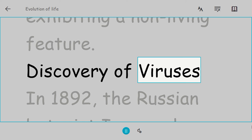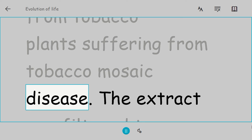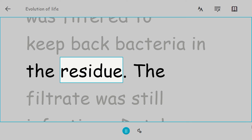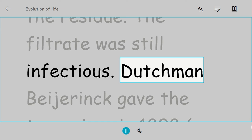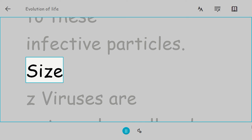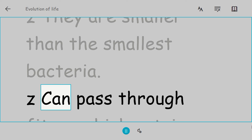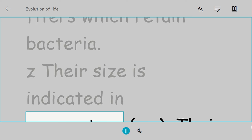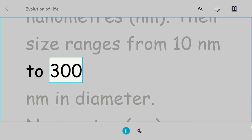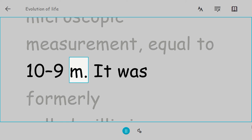Discovery of viruses. In 1892, the Russian botanist Iwanowski prepared an extract from tobacco plants suffering from tobacco mosaic disease. The extract was filtered to keep back bacteria in the residue. The filtrate was still infectious. Dutchman Beijerinck gave the term virus in 1898 (virus = poison in Latin) to these infective particles. Size: Viruses are extremely small and can be seen only under the electron microscope. They are smaller than the smallest bacteria. They can pass through filters which retain bacteria. Their size is indicated in nanometers (nm). Their size ranges from 10 nanometers to 300 nm in diameter. Nanometer is a unit of microscopic measurement, equal to 10⁻⁹ m. It was formerly called millimicron.